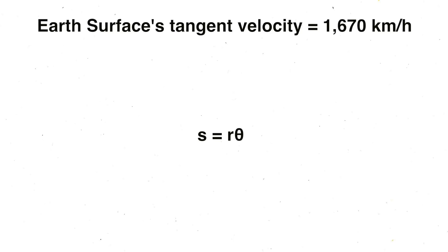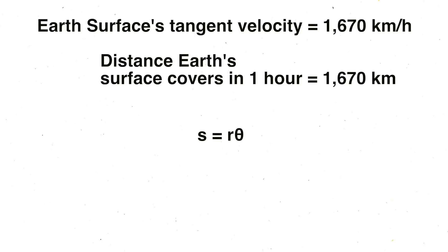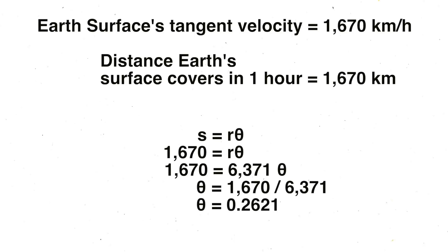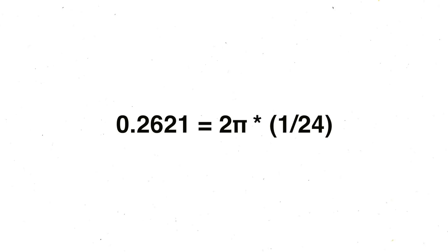Moving on, we're going to do the same for the earth's surface. The tangent velocity is half of the moon's, around 1670 kilometers per hour. In an hour, it travels 1670 kilometers, so we fill that in for S. Now the radius is simply going to be the radius of the earth, since we are assuming the center of the earth to be the center point. This is a value of 6371 kilometers. Now we take 1670 and divide it by 6371 to get 0.2621 radians. This is the angle change per hour on the surface of the earth, and we can double check this since 0.2621 radians is about 1/24th of 2 pi, which is the amount of radians in a full circle. Since there are 24 hours in a day, this is perfect.